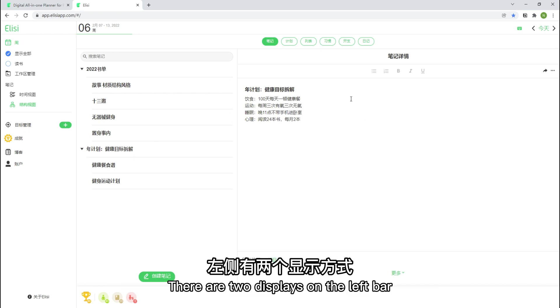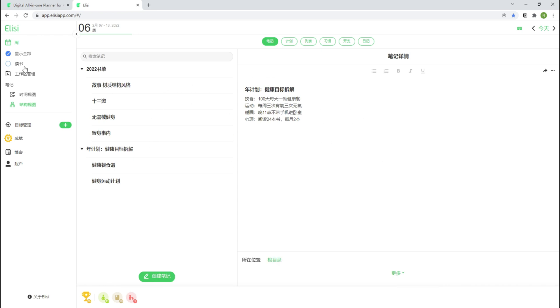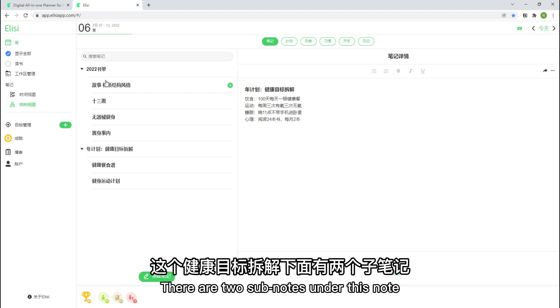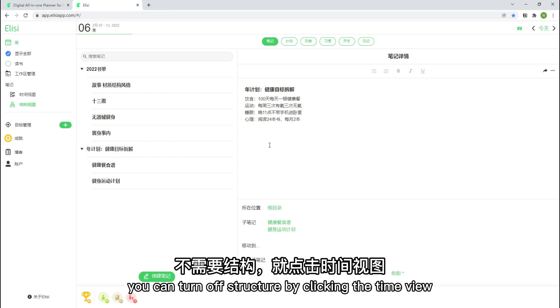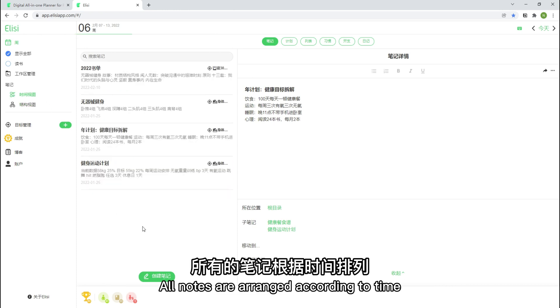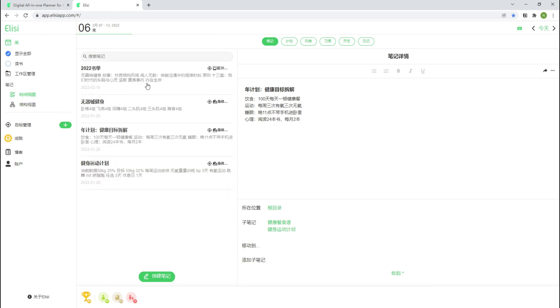Convenient. There are two displays on the left bar. Currently we are in structure view. There are two sub nodes under this node. You can turn off structure by clicking the time view. All nodes are arranged according to time.